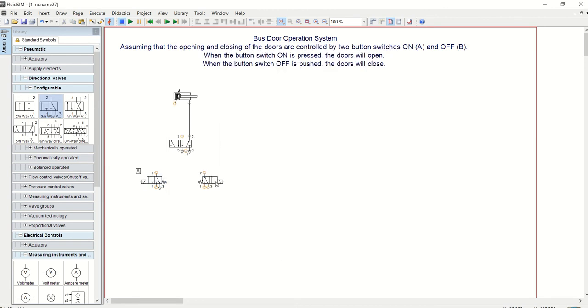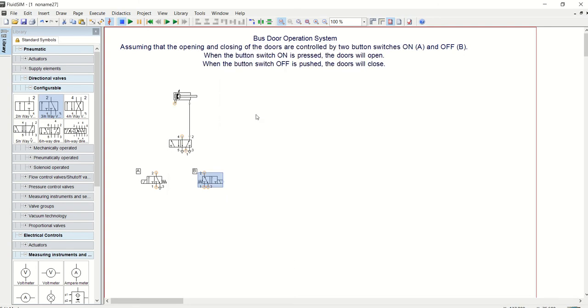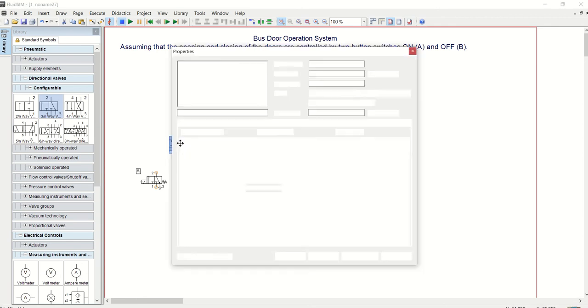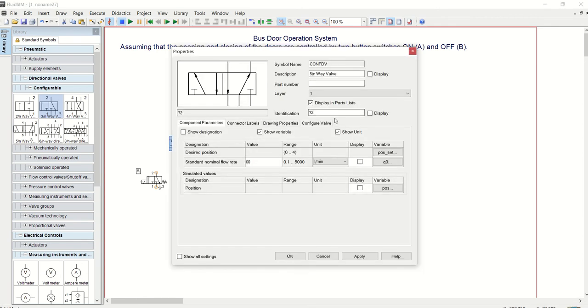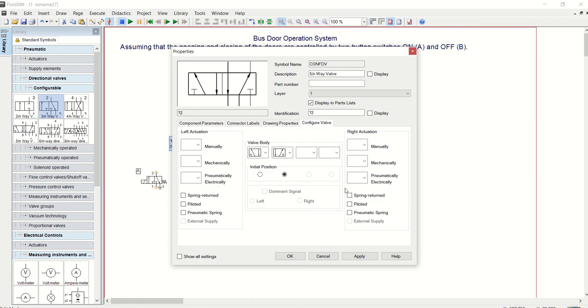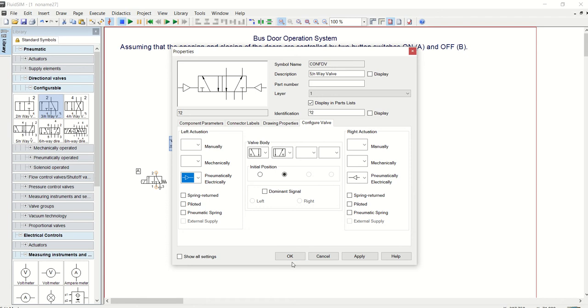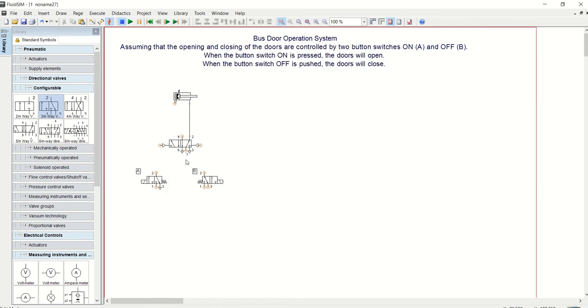In this case, we can identify this valve as V ON. We can also identify this as V OFF, and that's it. Let's finish configuring this 5/2. We need to come here: the right side is air and then the left side is also air. So it's 5/2, air and air.